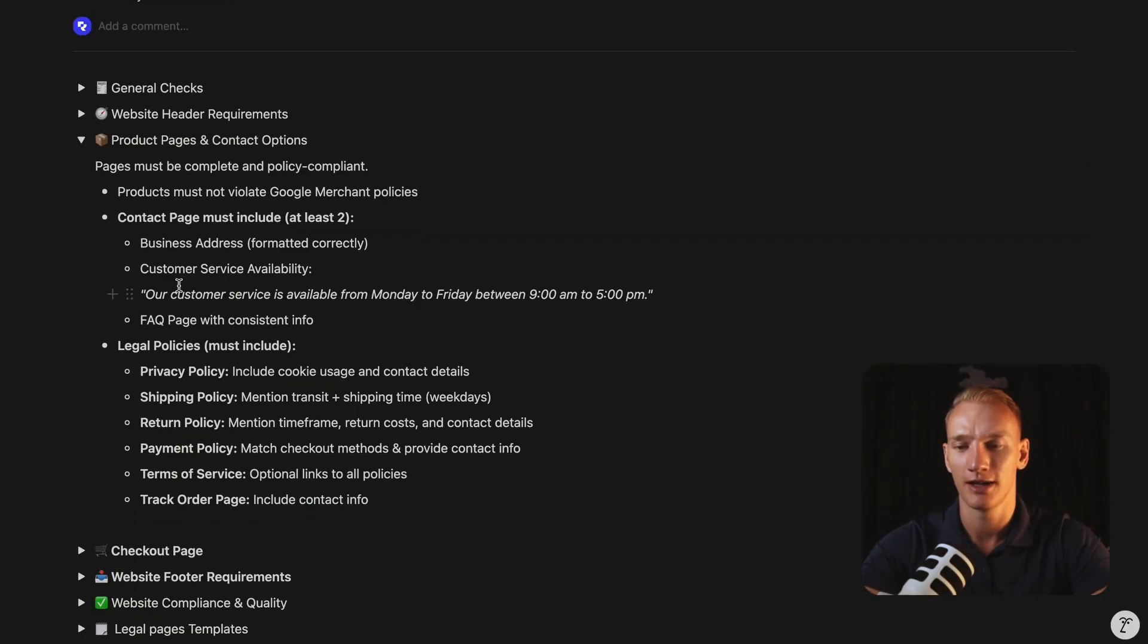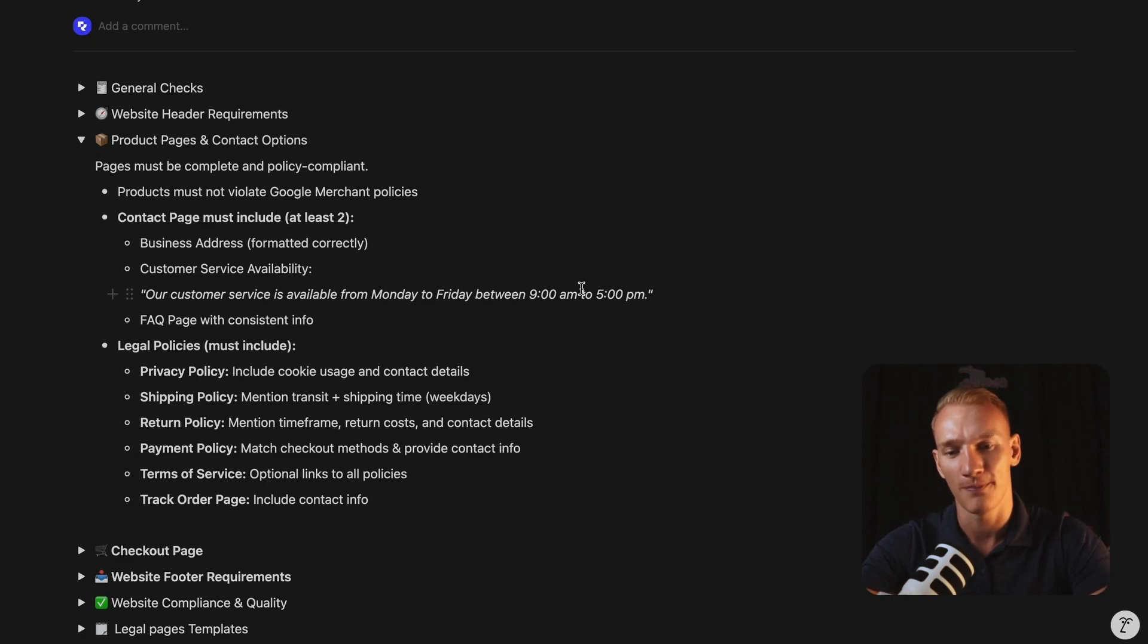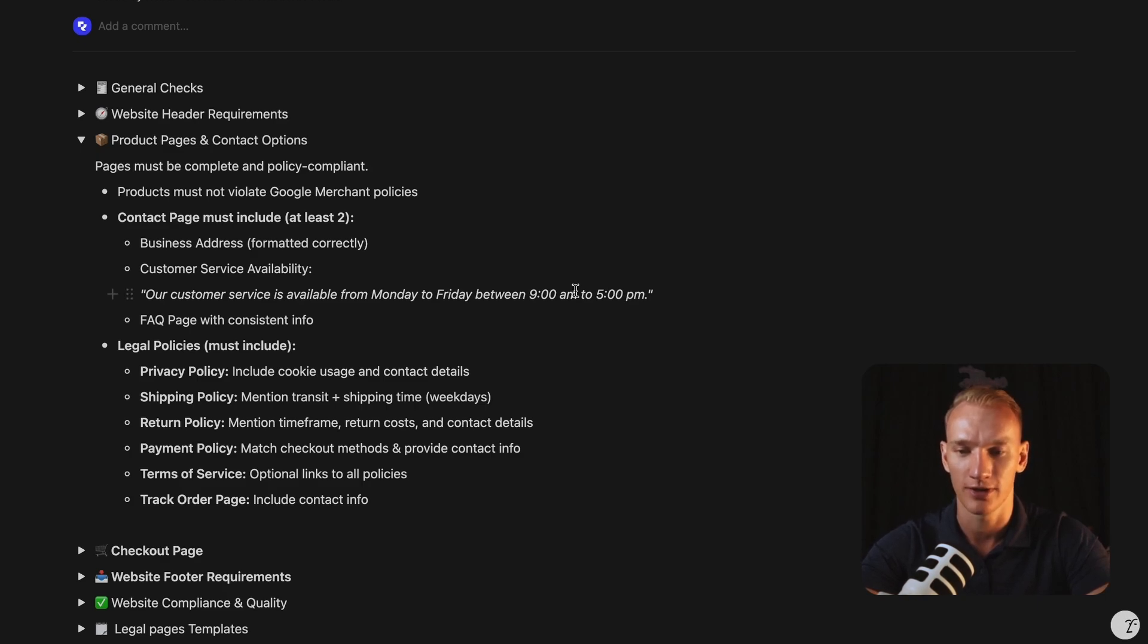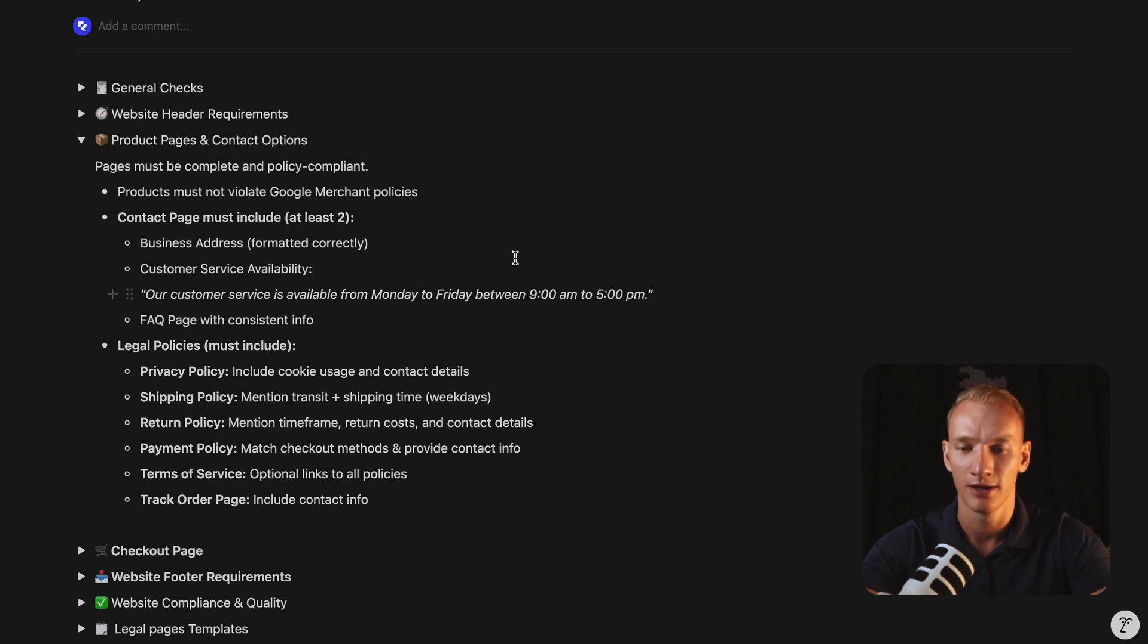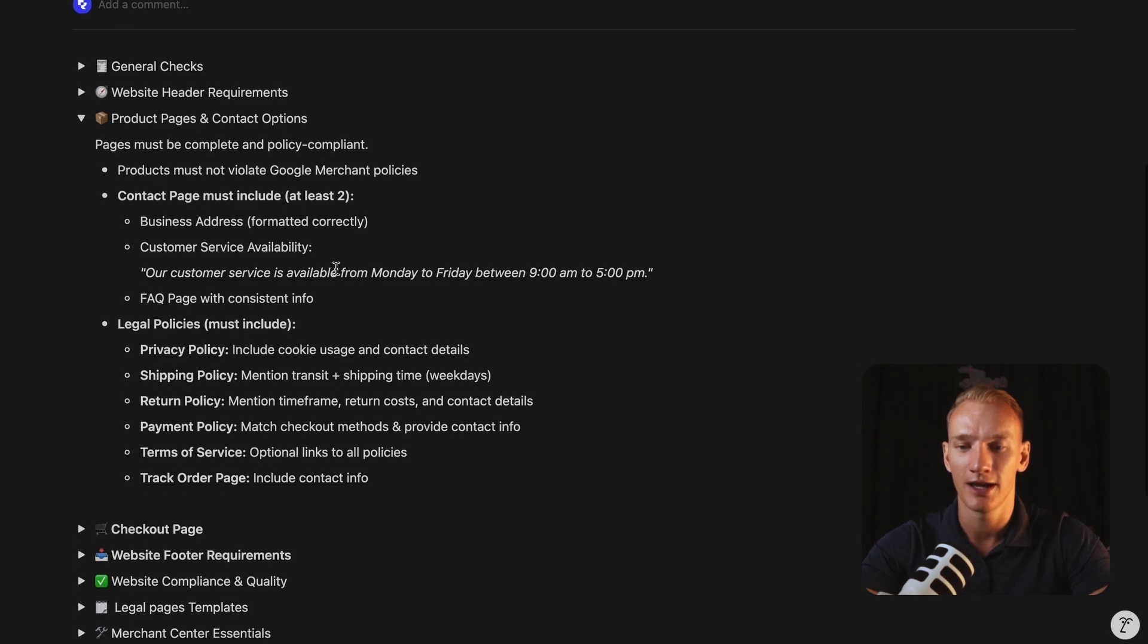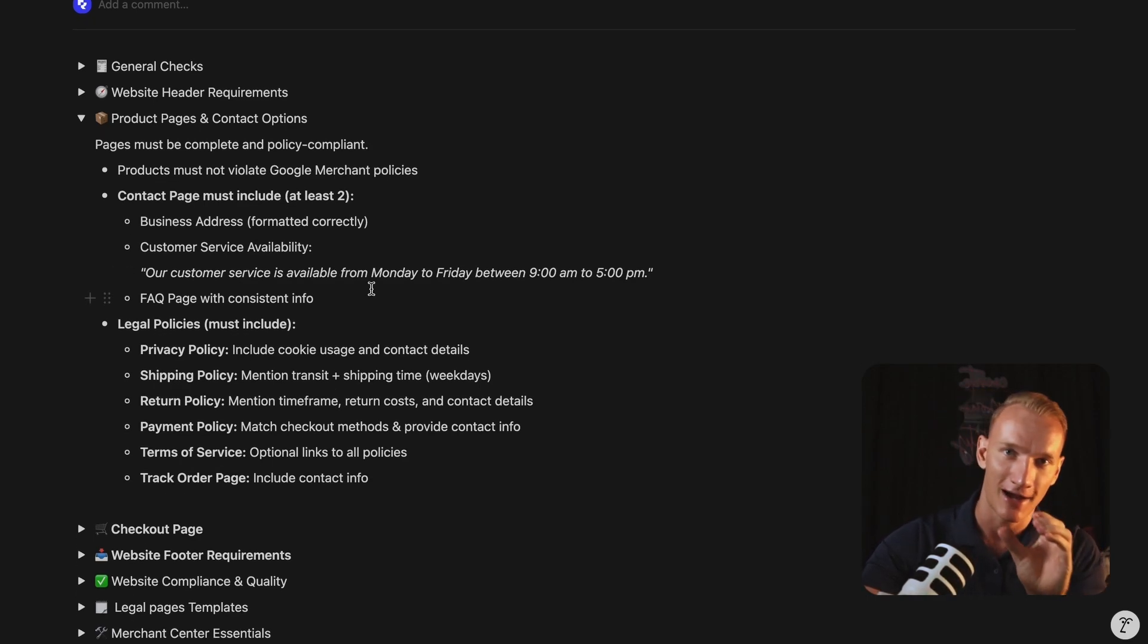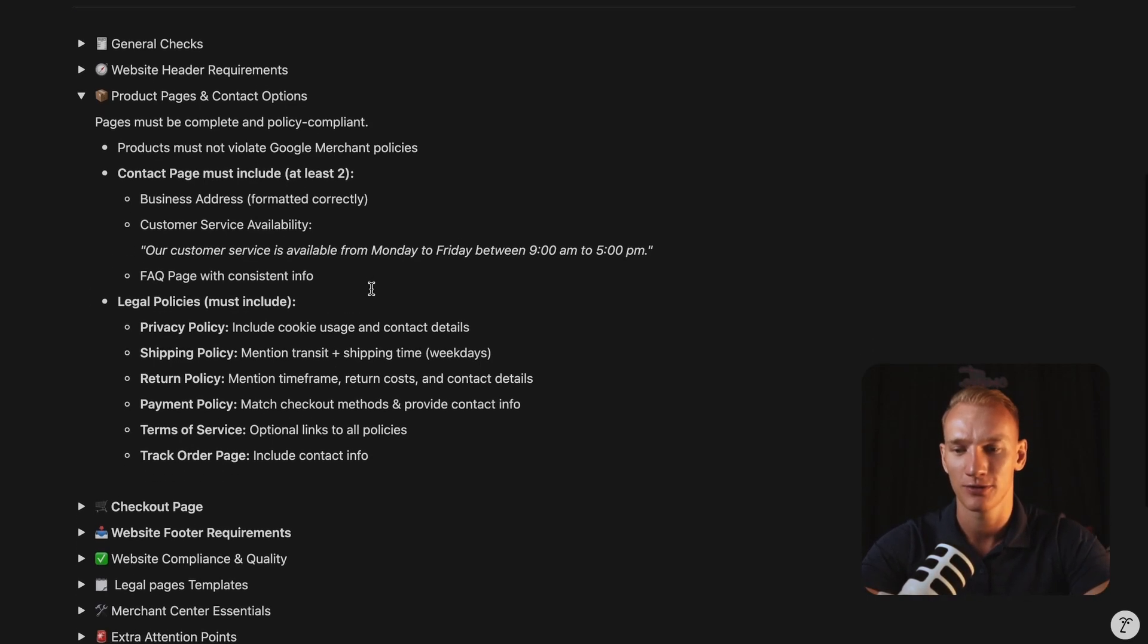Also, you need to mention that your customers can reach you between Monday to Friday at your given time. For example, you can copy and paste this template if you have access to the notion. So make sure to check it in the description as well. So here we mentioned the template that you can copy and paste from Monday to Friday from nine to five o'clock, which is very nice. Also, the frequently asked questions you need to mention on your contact page with a hyperlink to the frequently asked questions page.